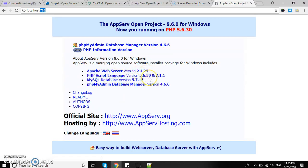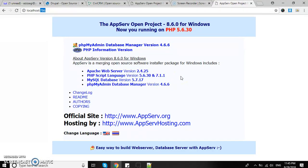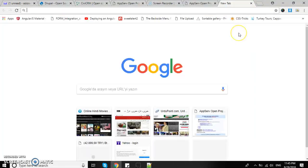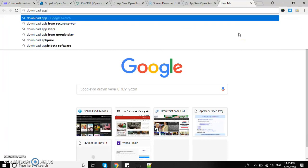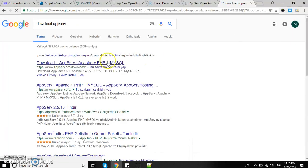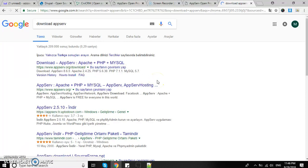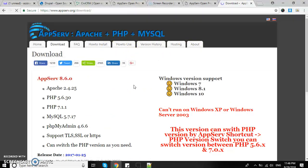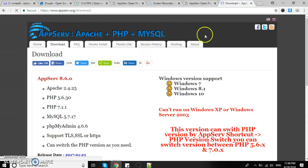This package includes Apache version 2.4.25, PHP 5.6.30 and 7.1.1, though I'm specifically using 5.6.30. MySQL database version is 5.7.17 and PHPMyAdmin version 4.6.6. You can download from AppServe.org - it's very easy to install, just click next and it will be installed on your machine.